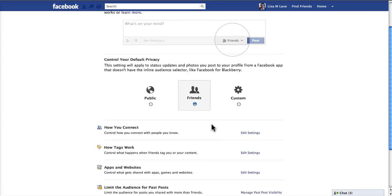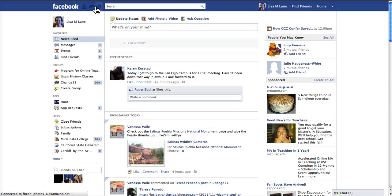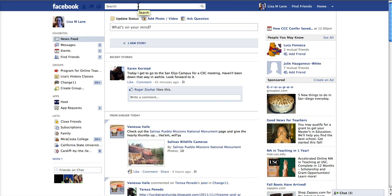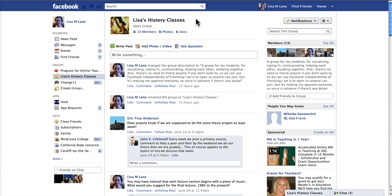Those are the main settings that you would want to change. Now, in order to join the group, you would go to the website of your class. And that group is Lisa's History Classes here.